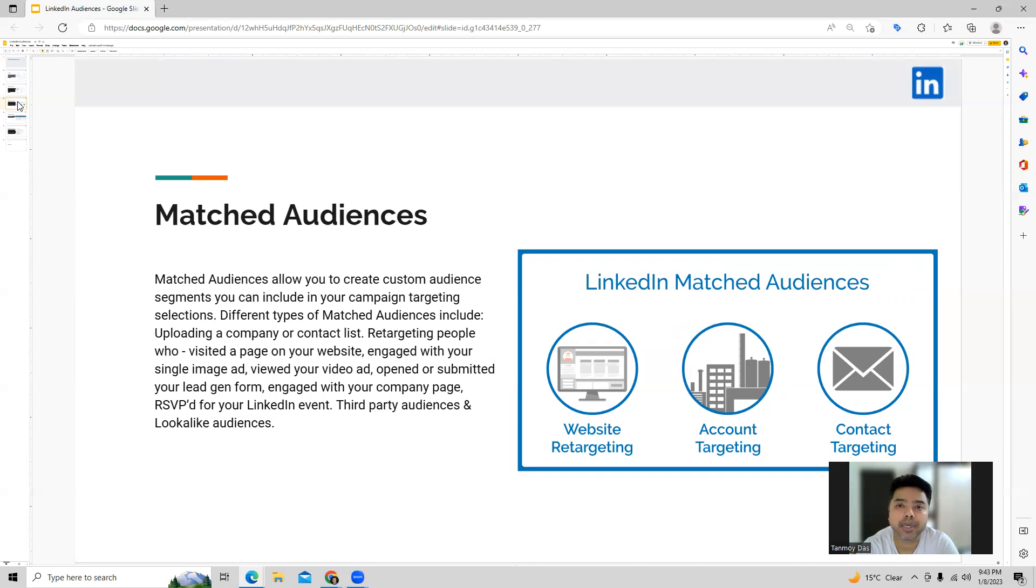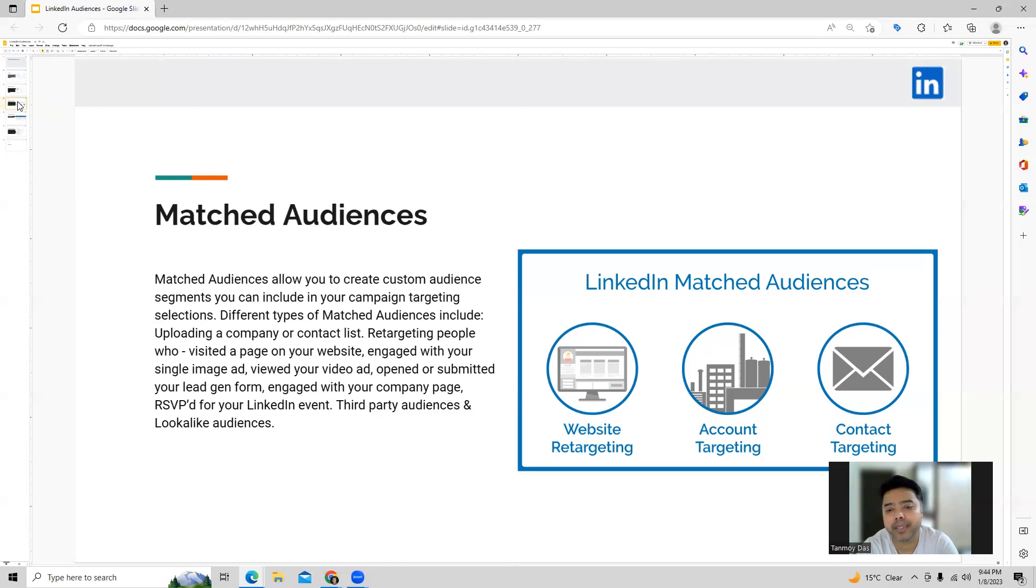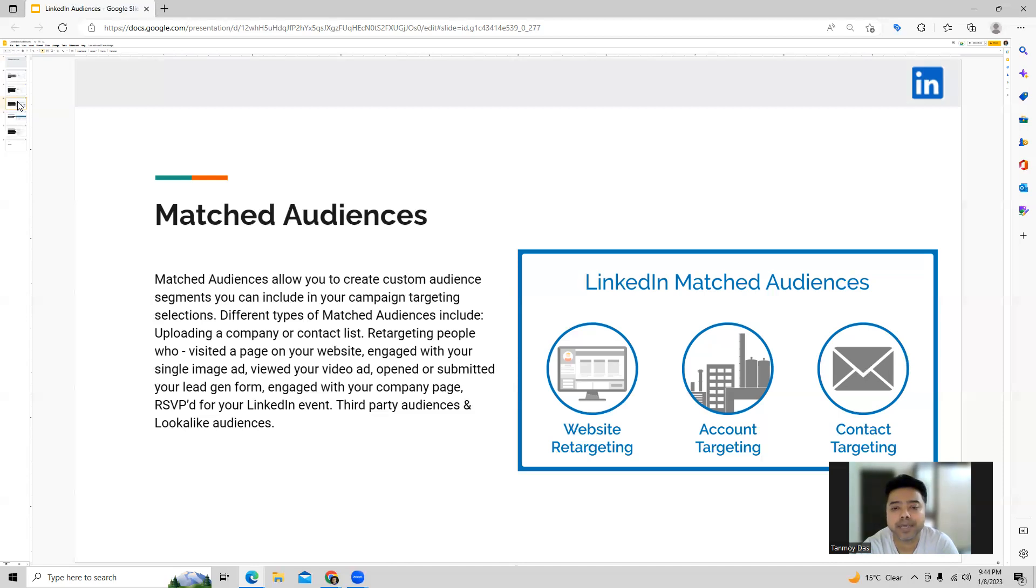Also we can do under matched audiences is retargeting, which is basically a case wherein when a user comes to our website or they engage with our ads or let's say they view our video ads, they open or submit our lead forms. In such a situation you can follow these users with your LinkedIn ads. So that also is an option.